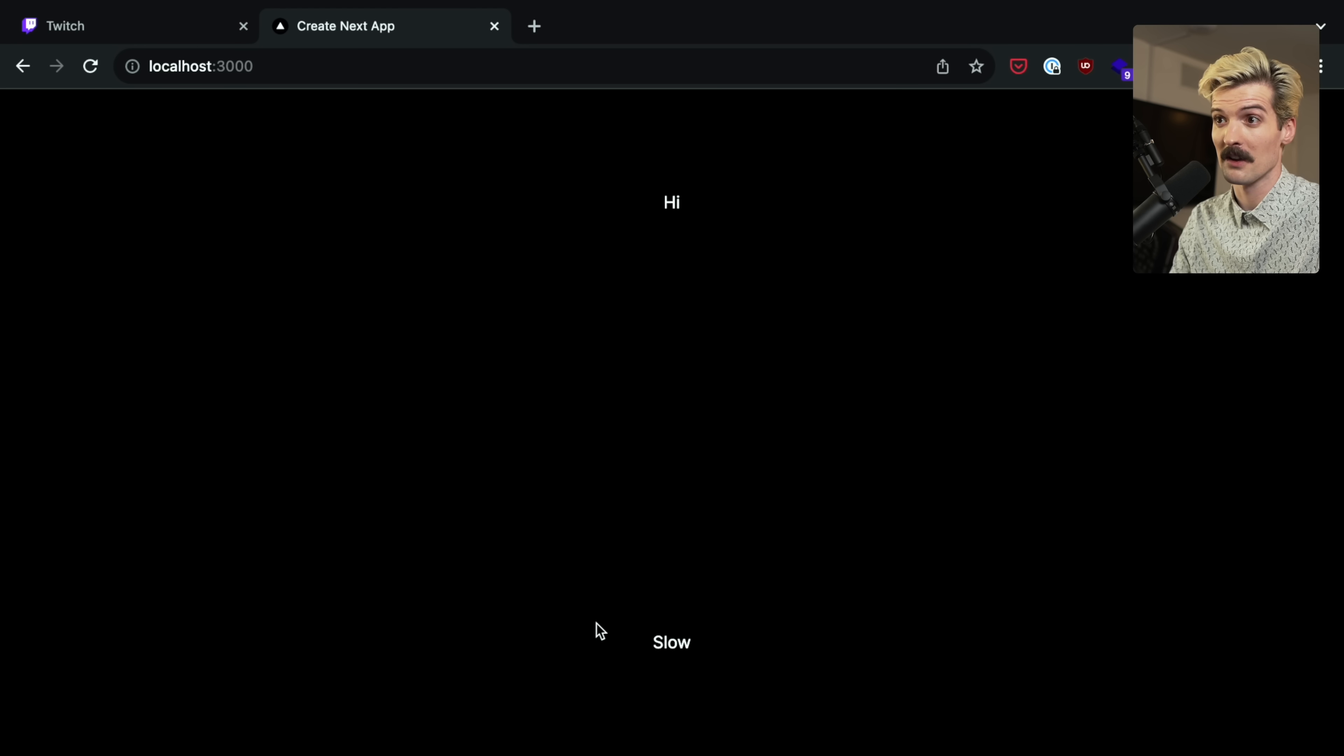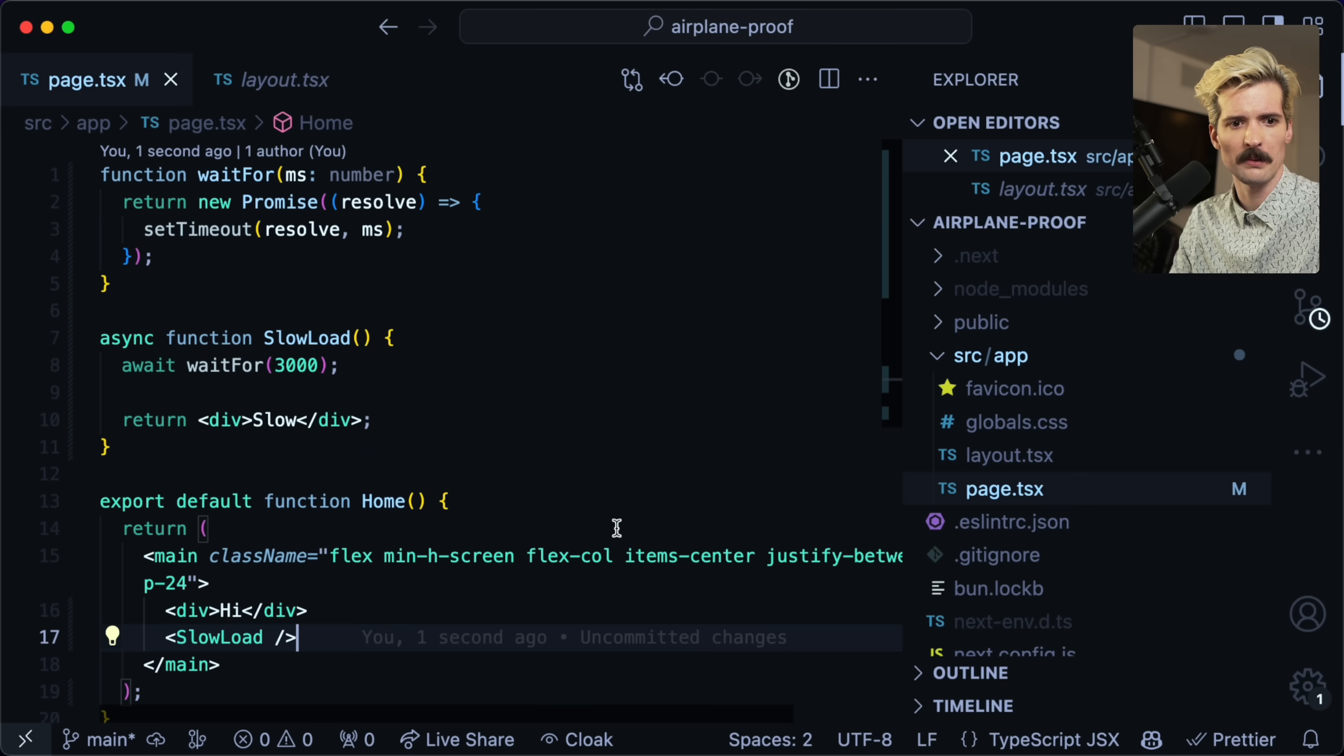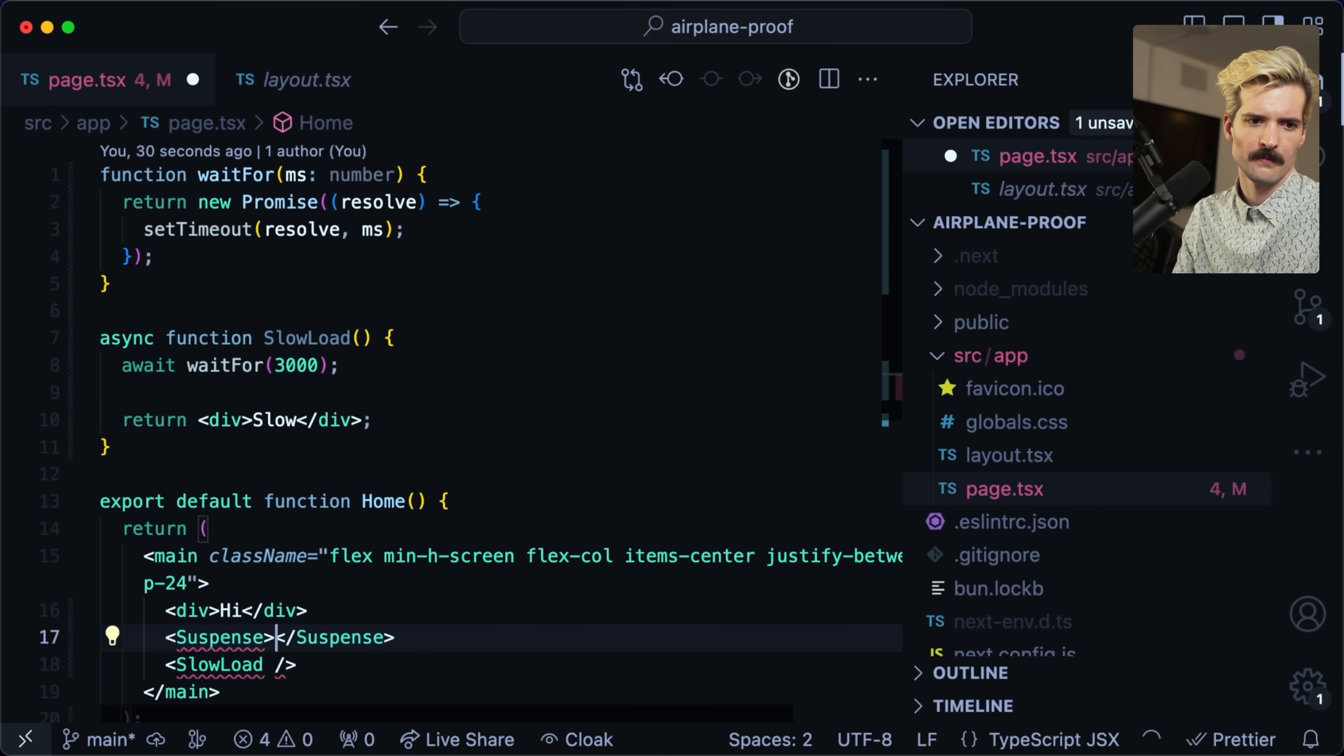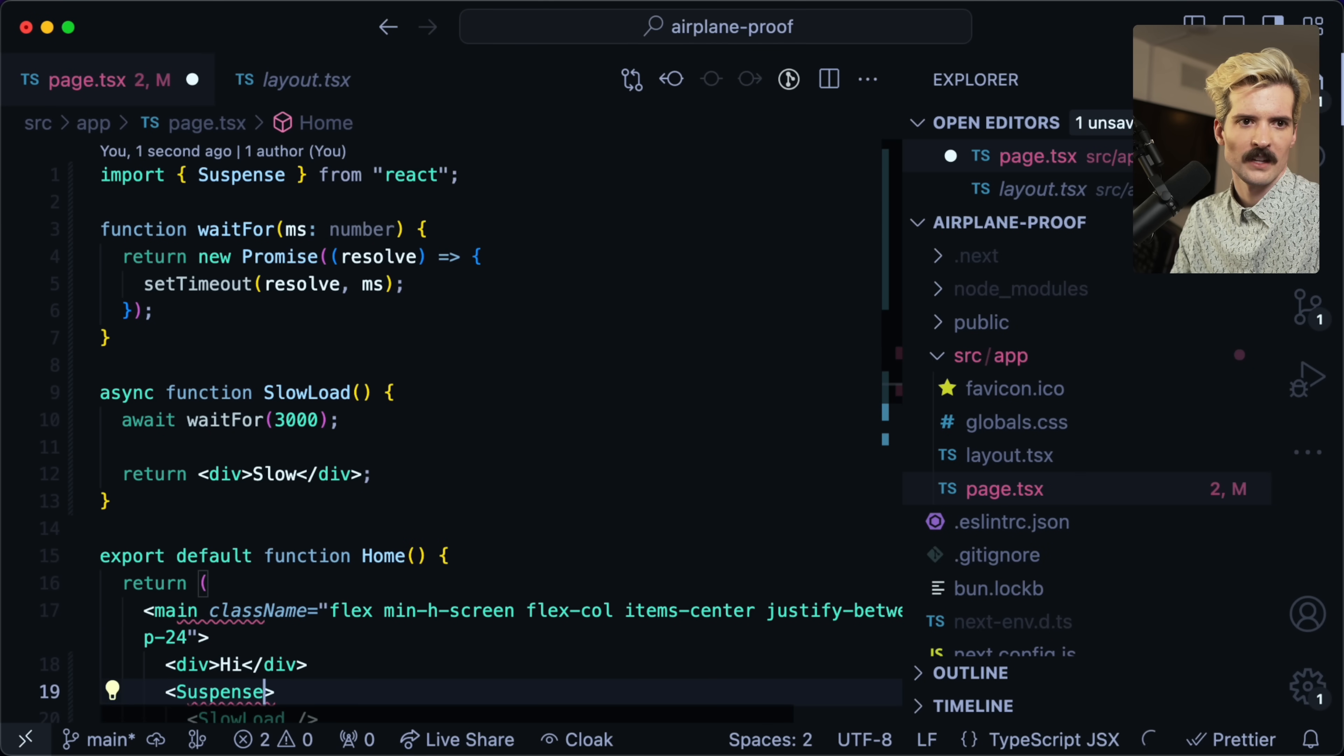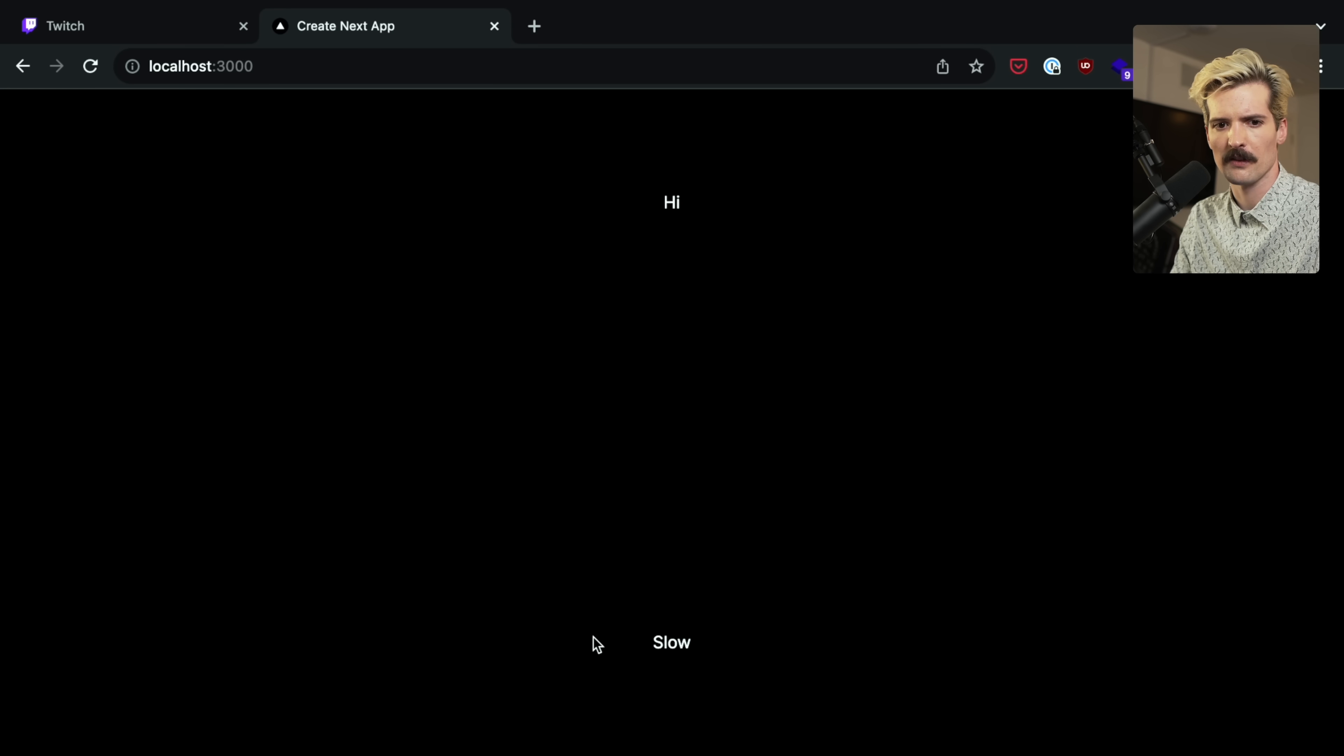Thankfully, with these new React patterns that has gotten incredibly easy. We want to wrap this with suspense. Import that. And now when I load the page, we get 'hi' back immediately. And at some point after, we get back this slow.